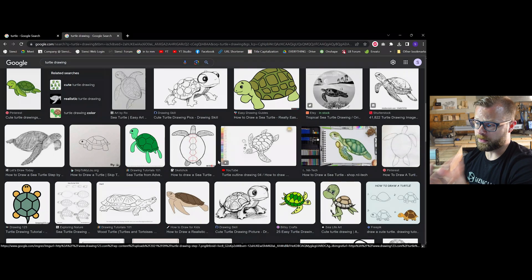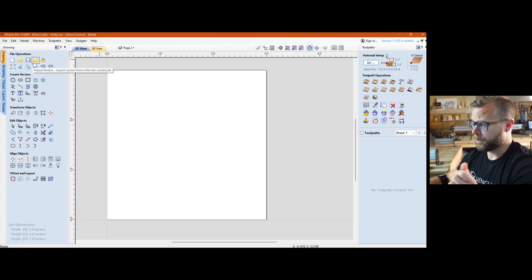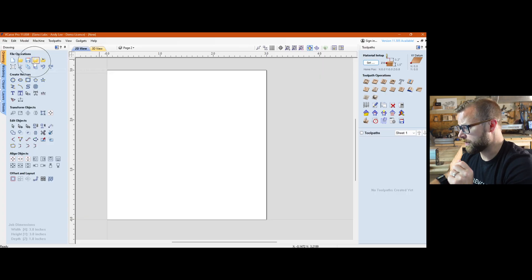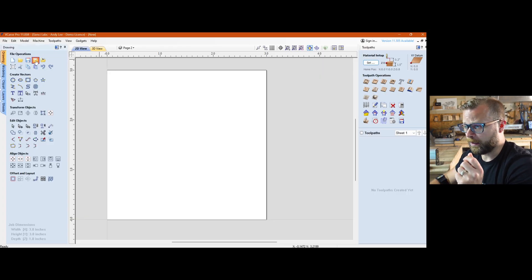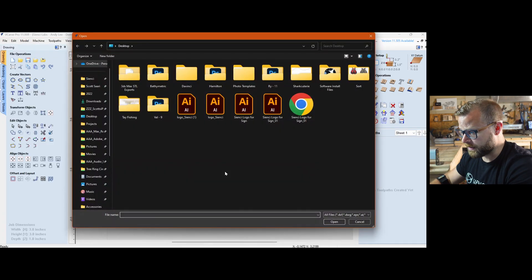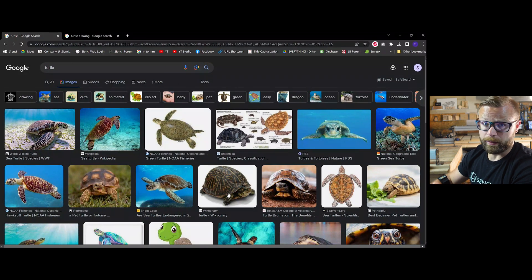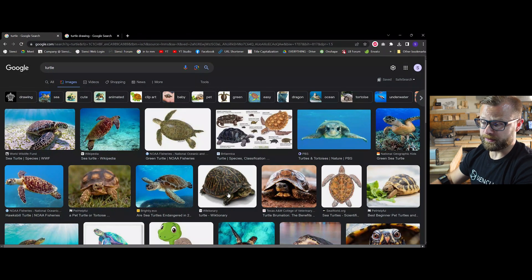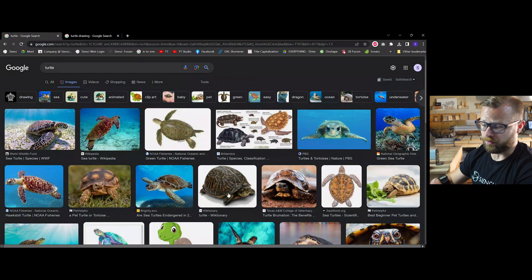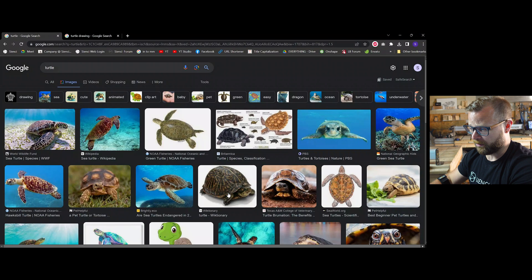Alright, chugging right along. This one is going to be all about importing an image and tracing said image. So let's talk about tracing bitmaps. To expect the software to be able to trace a photorealistic turtle and give you a really stunning result is fairly flawed. You're probably not going to get very far very fast.